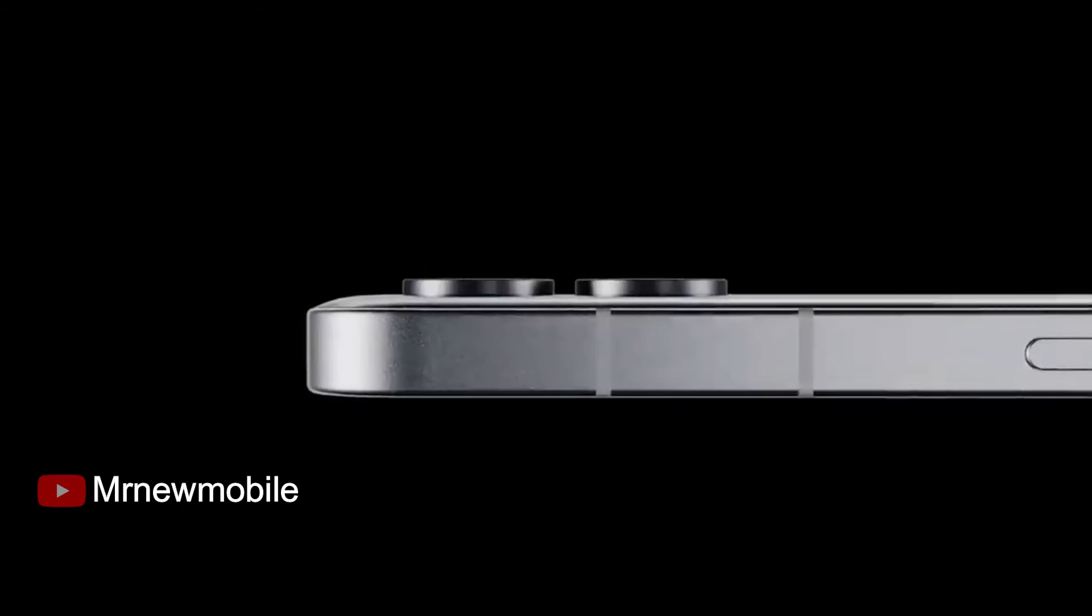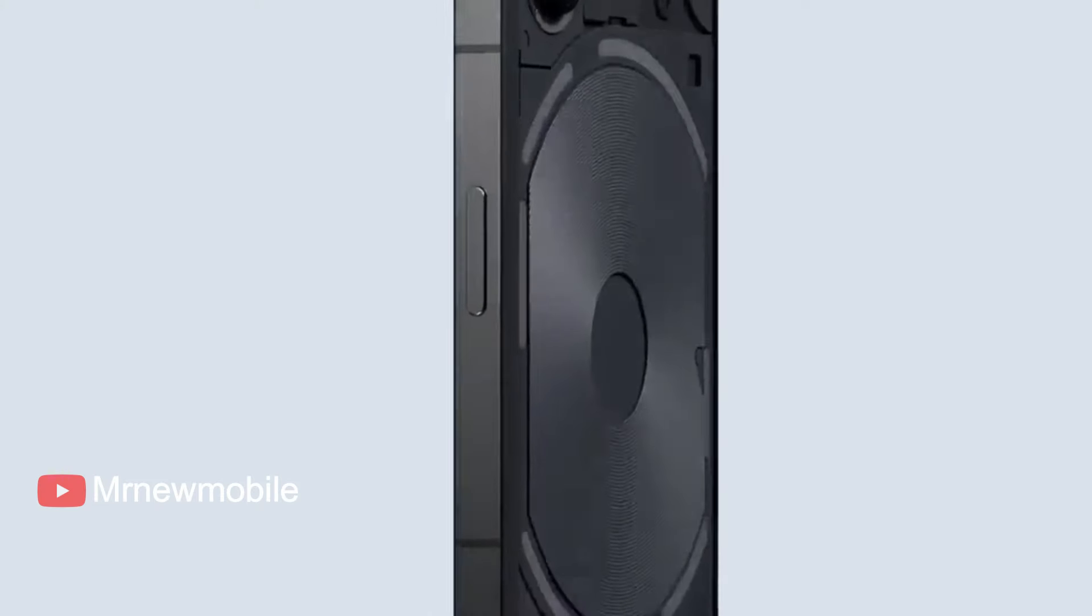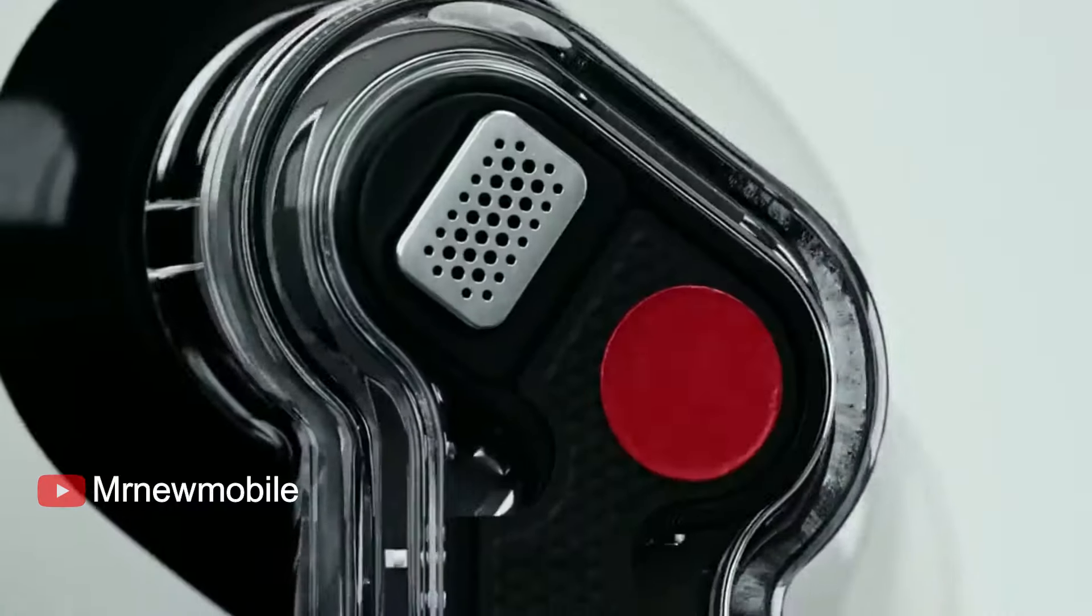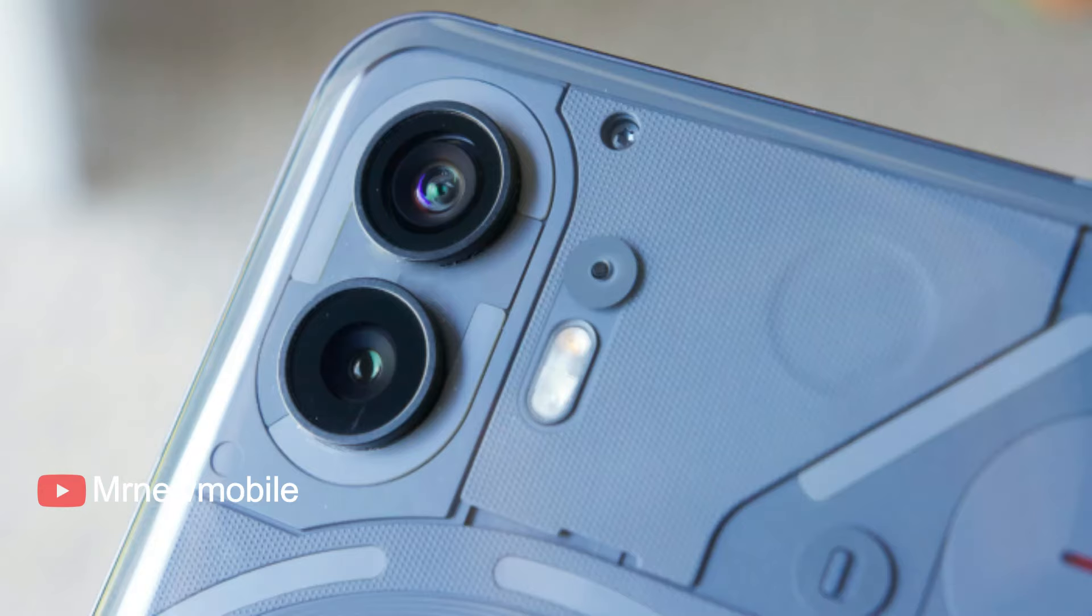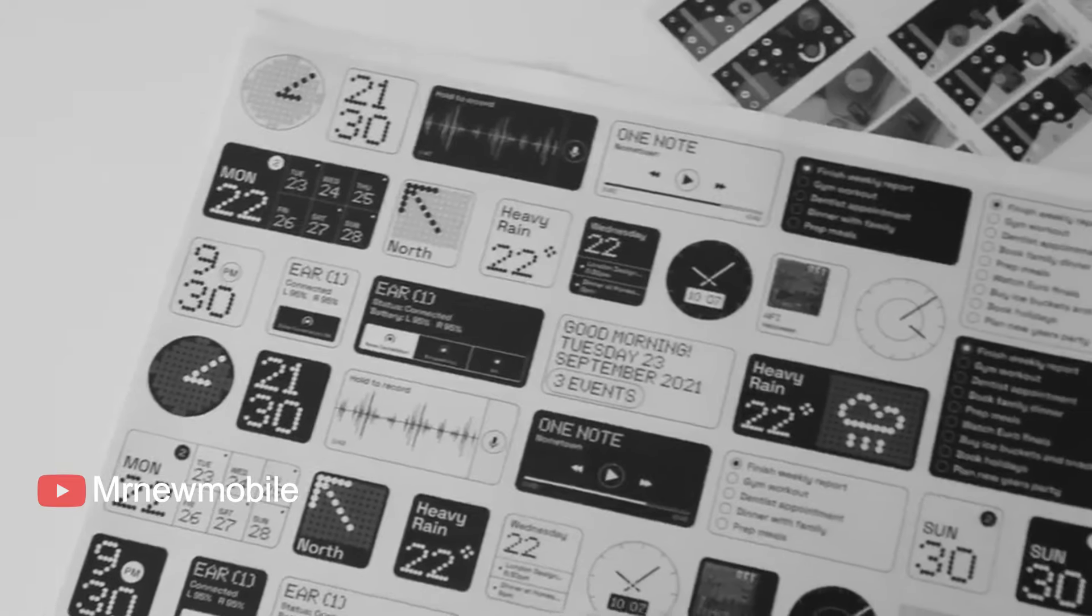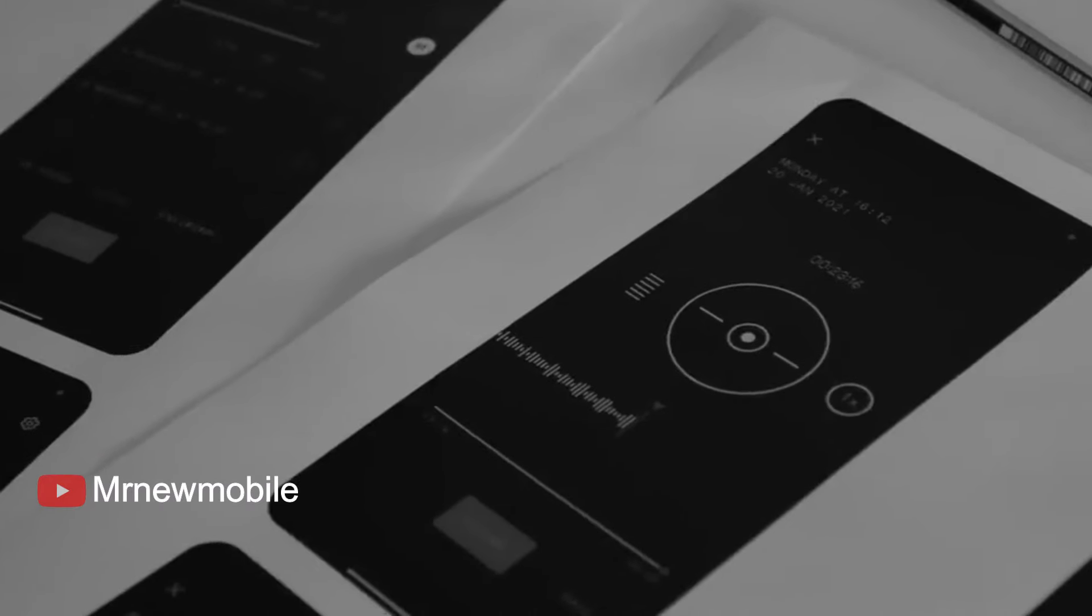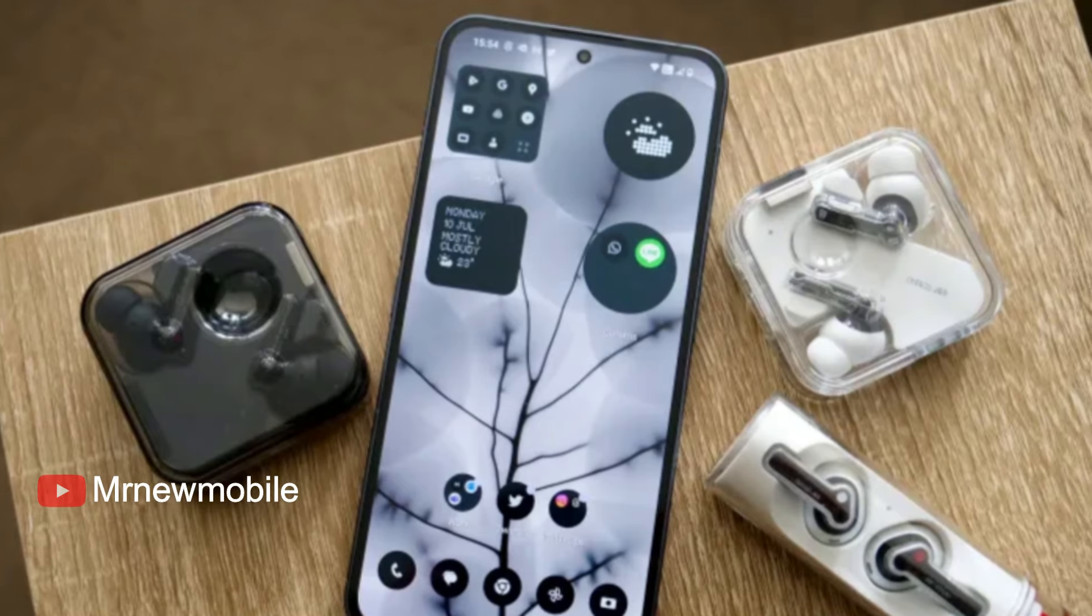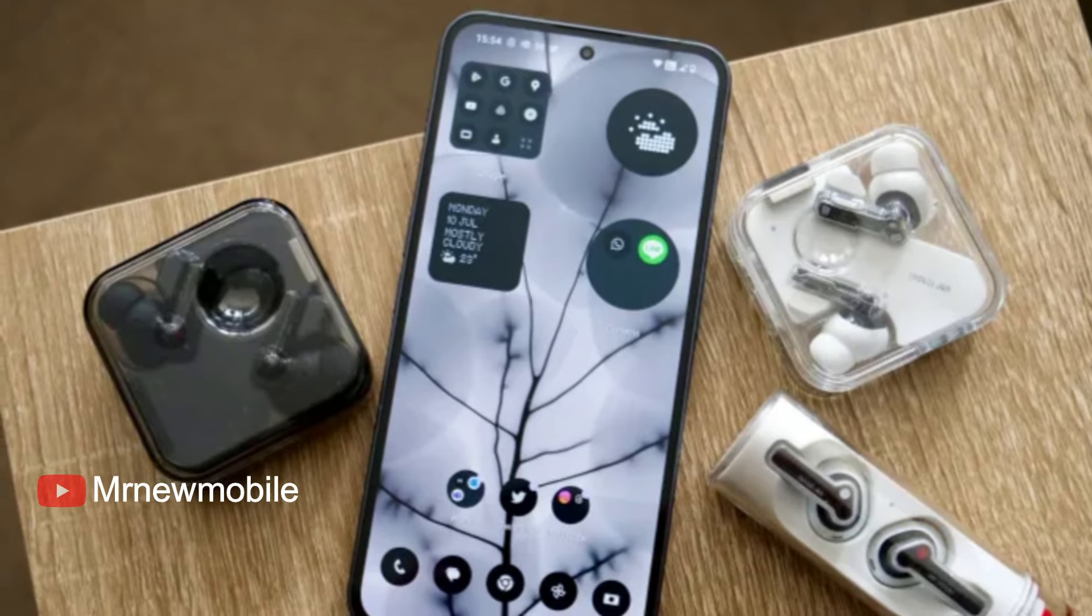While its first products were all earbuds, founder and OnePlus alum Carl Pei's first love was phones. The upstart's rookie effort in the Phone 1 seemed to play its cards right. Its success enabled Pei to grow the Nothing team and put out a premium Phone 2 the following year.